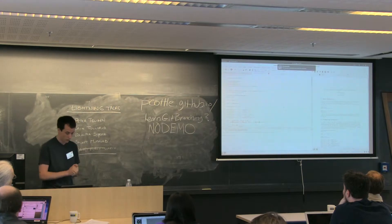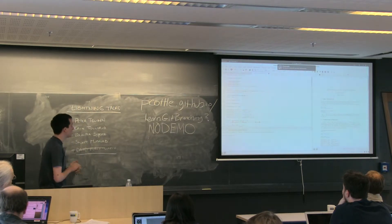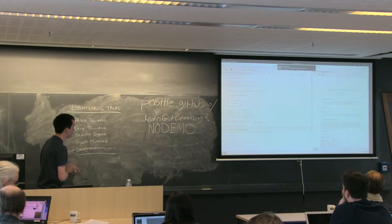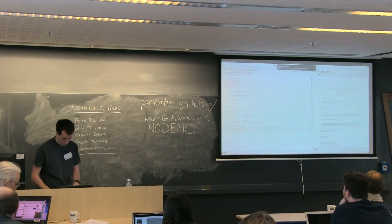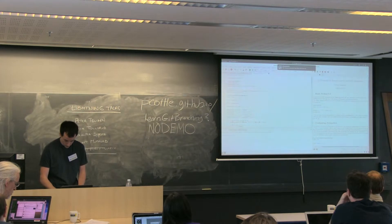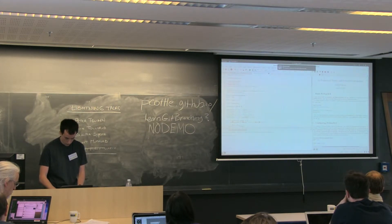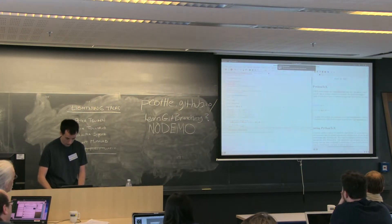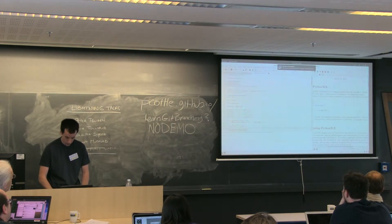And what this does is allow you to embed Python code inside your LaTeX source. And can I make this font bigger? No, not easily. Sorry about that.